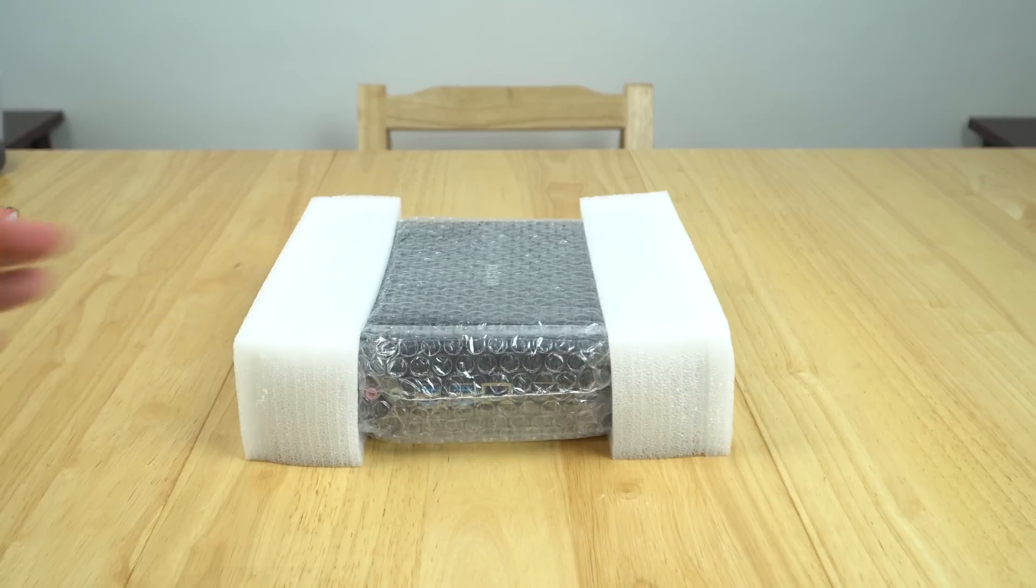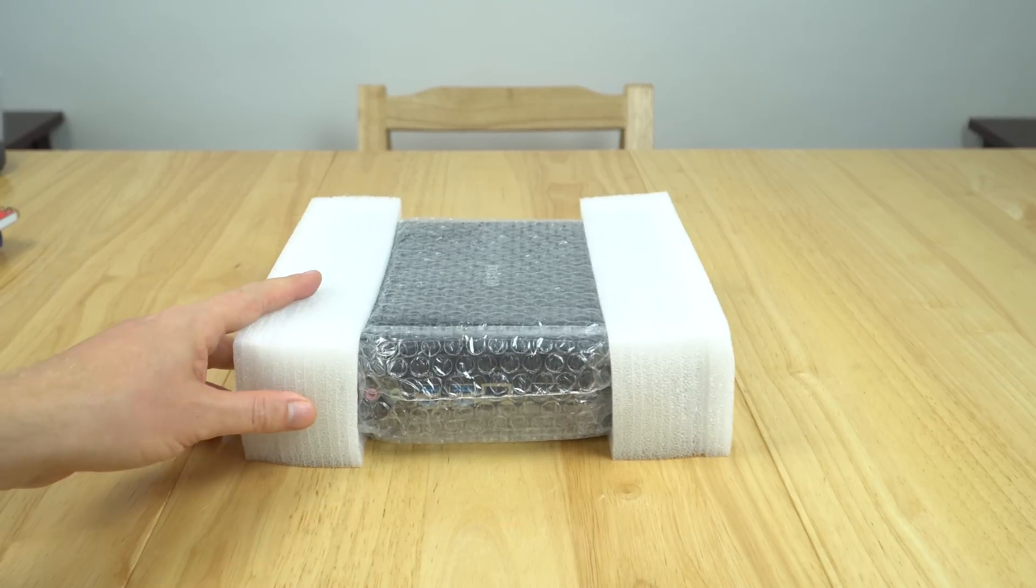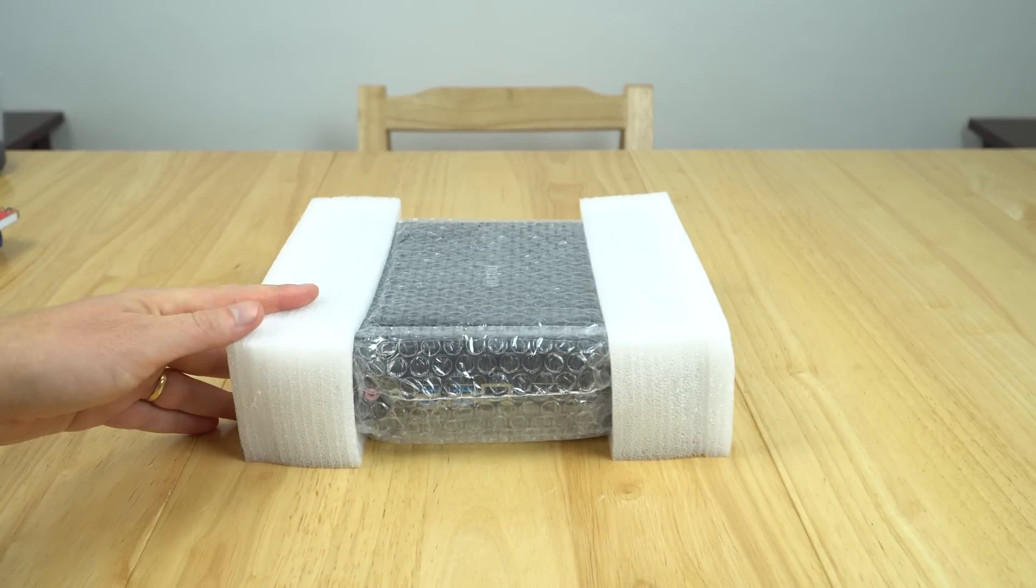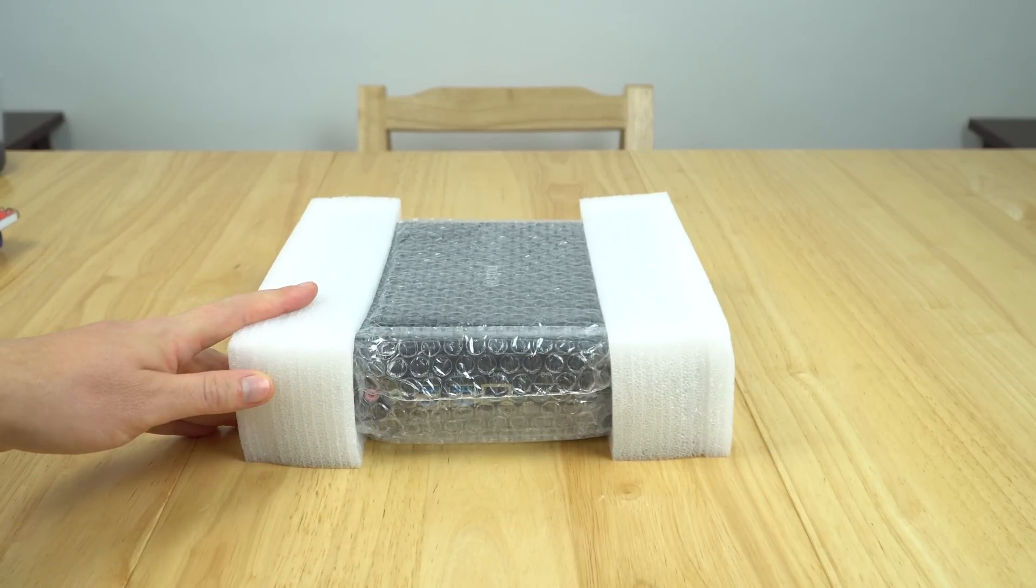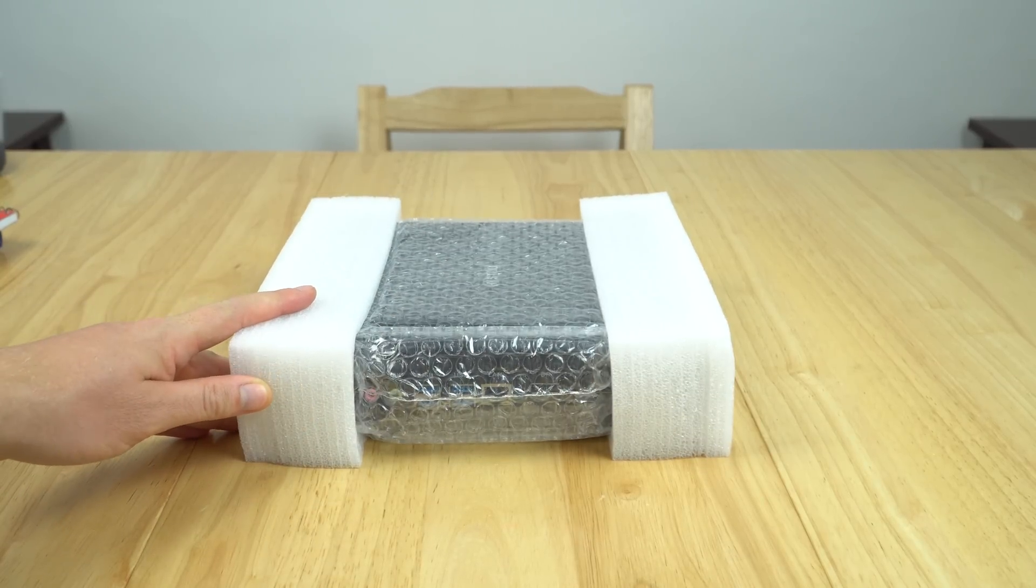I can see that it hasn't sustained any damage. It is well protected inside that box which is good.